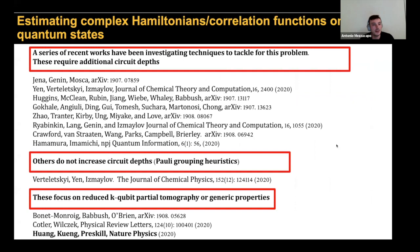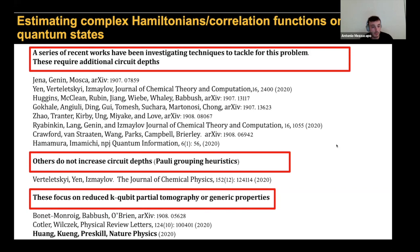The general idea is that some algorithms tackle the measurement problem by adding to the circuit depth of the state preparation circuit. That's good if we had fault-tolerant devices, but for the current devices we have, that's not ideal. What we want are protocols that increase measurement precision without sacrificing circuit depth.